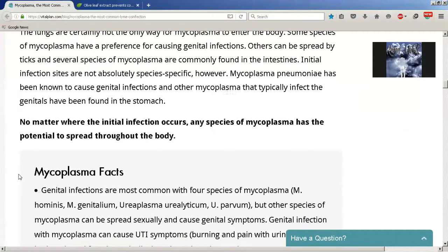No matter where the initial infection occurs, any species of mycoplasma has the potential to spread throughout the body. Mycoplasma are the smallest forms of bacteria in the world — up to 4,000 mycoplasma can fit into one blood cell. These bacteria can get inside our cells because they have no cell wall and are so small. When they get inside our cells, they are able to hide from our immune system, making it hard for the immune system to locate and rid the body of these microbes.